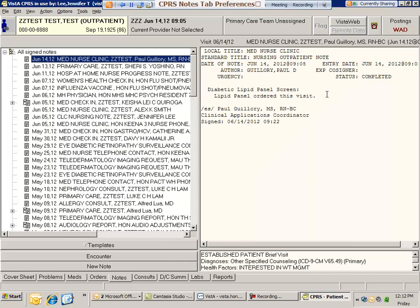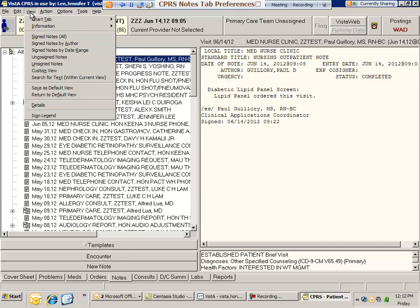The last thing I wanted to show you is how to bold or filter certain note titles. If you're only interested in looking at primary care note titles, you could go to the view menu and do a custom view.